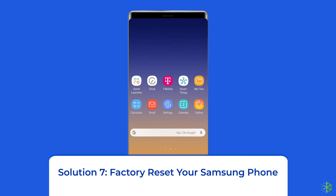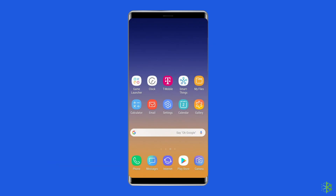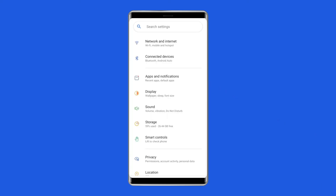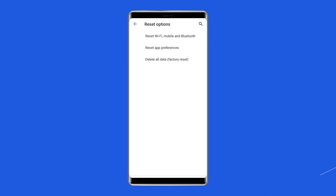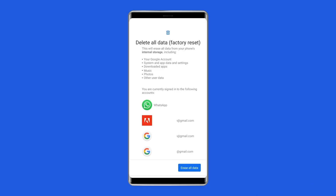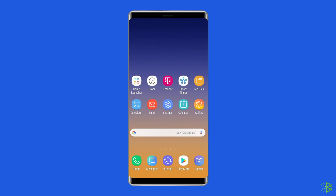Solution 7: Factory Reset Your Samsung Phone. Factory resetting your phone is the final solution. However, doing this will wipe out all data on your phone, so make sure to create a backup before proceeding. To do so, open Settings, go to About Phone, and click on Backup and Reset. Then tap on Erase All Data and click the Delete All Data button. Finally, restart your Samsung phone.